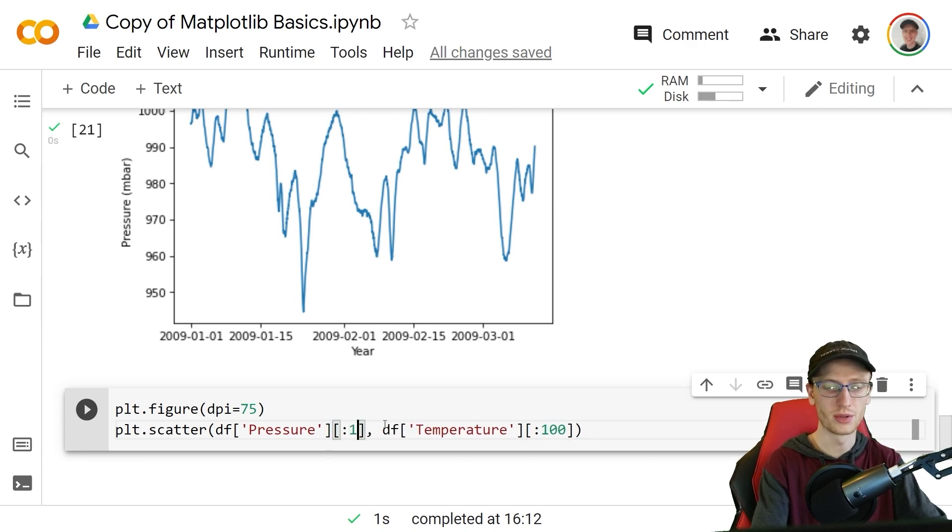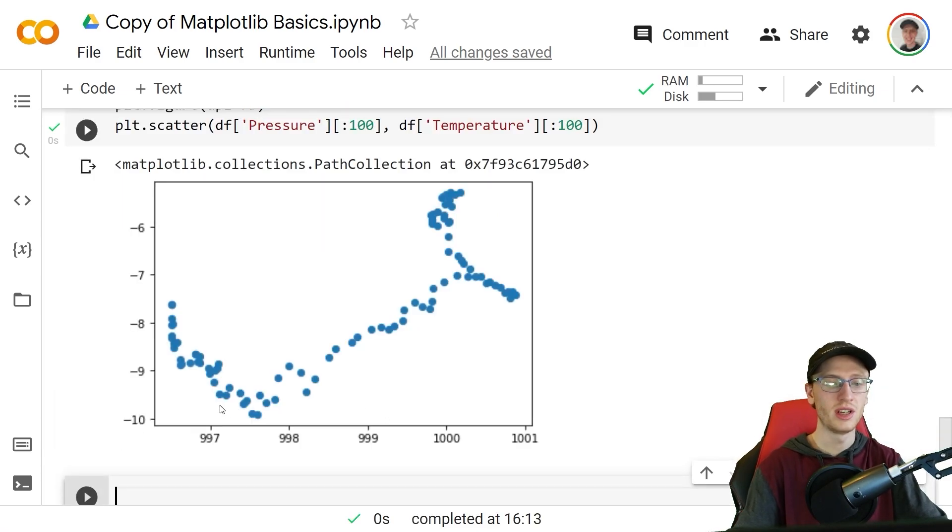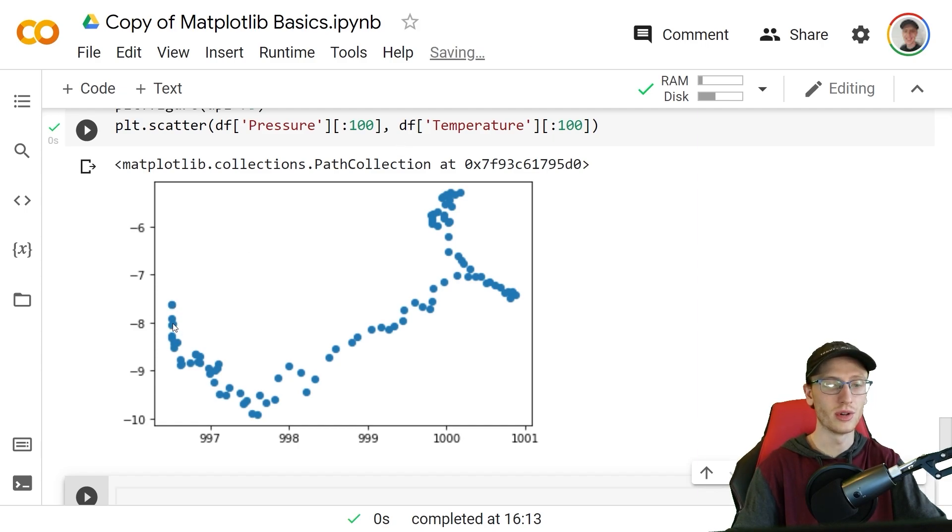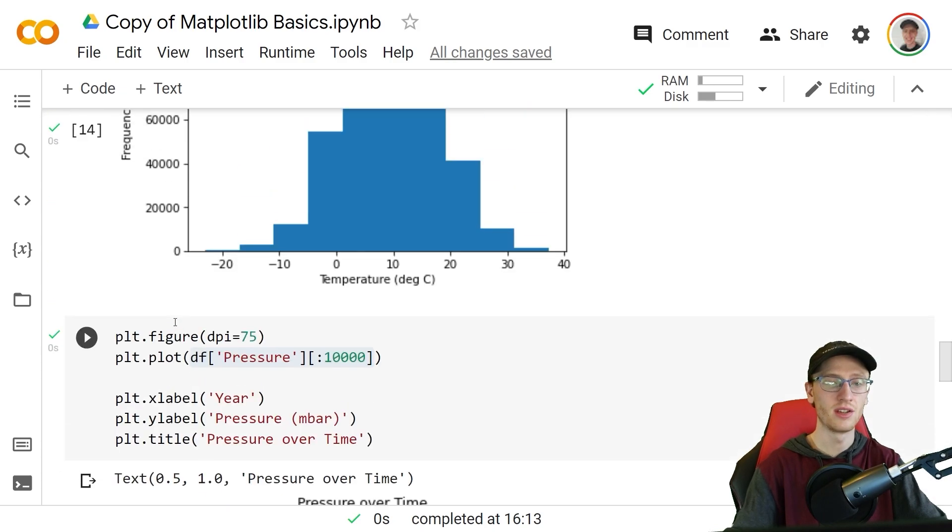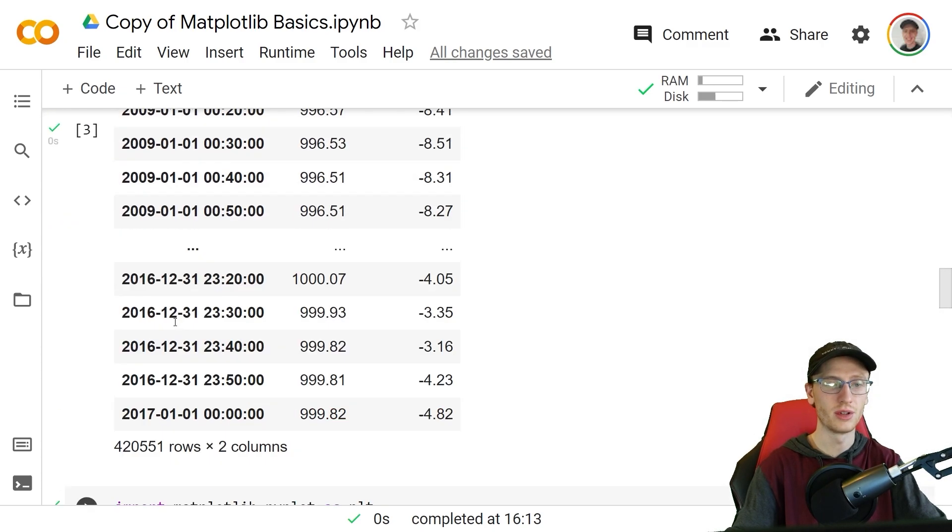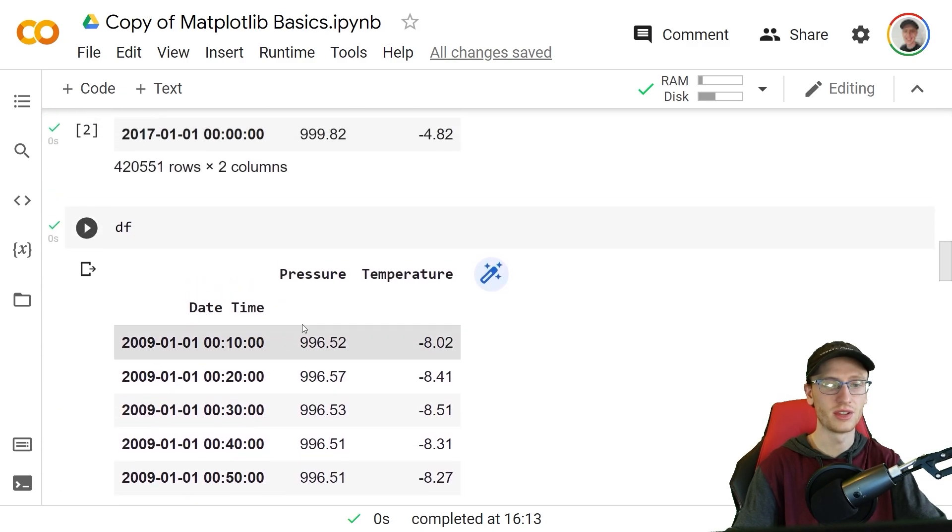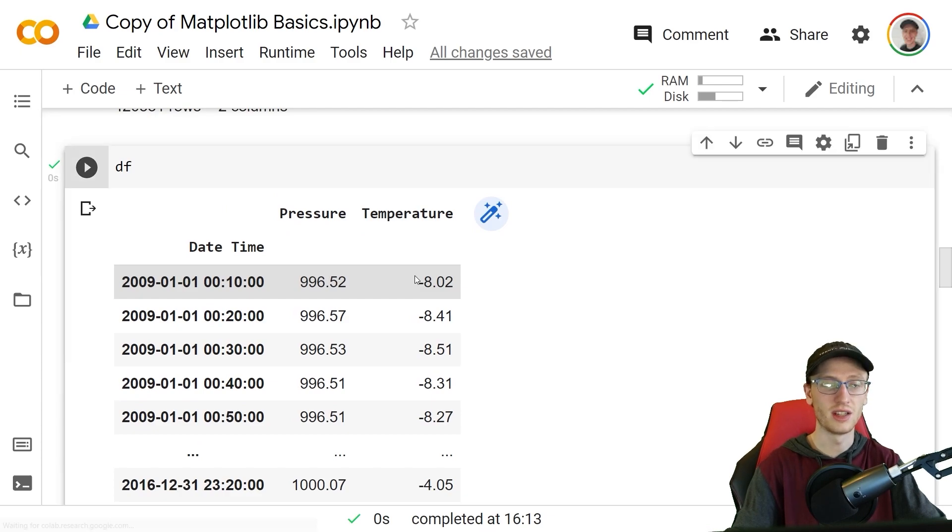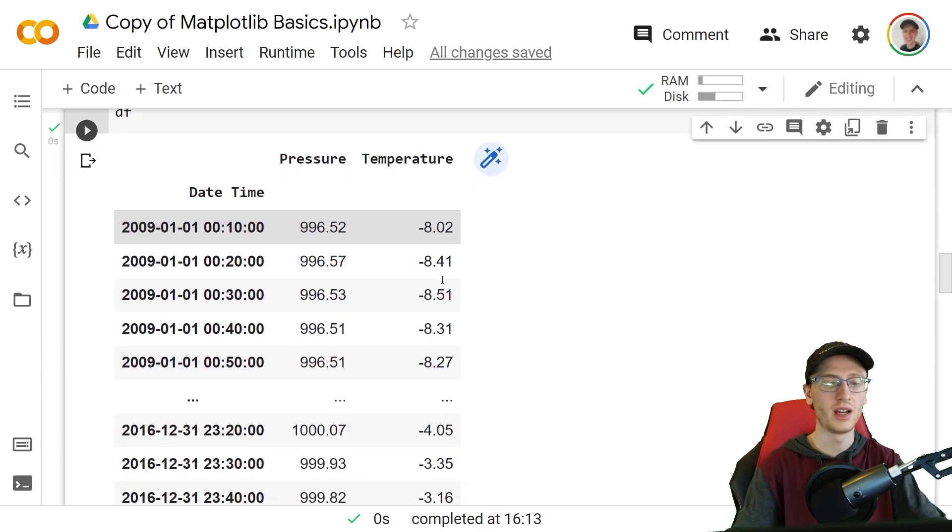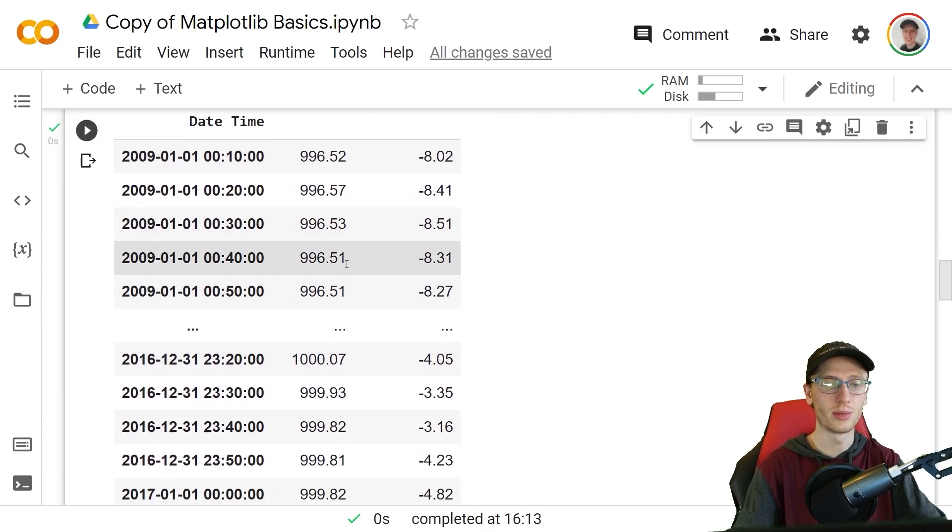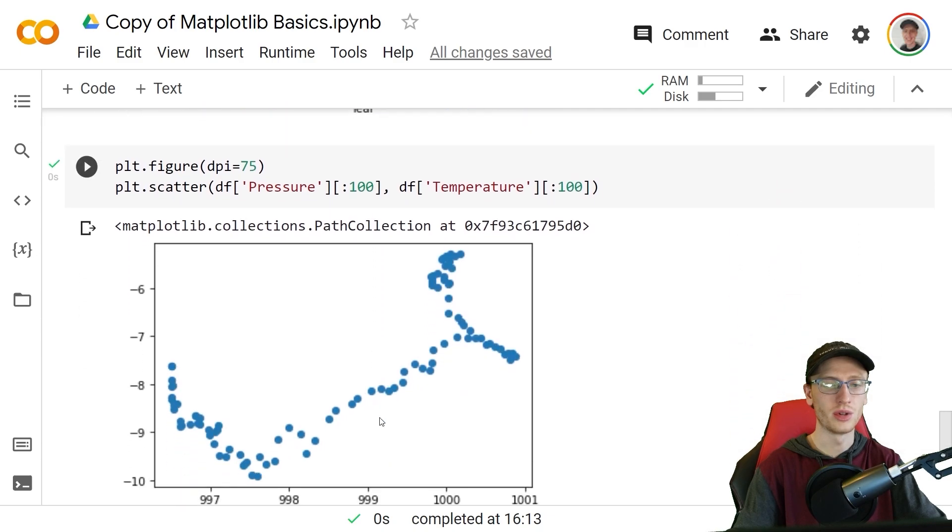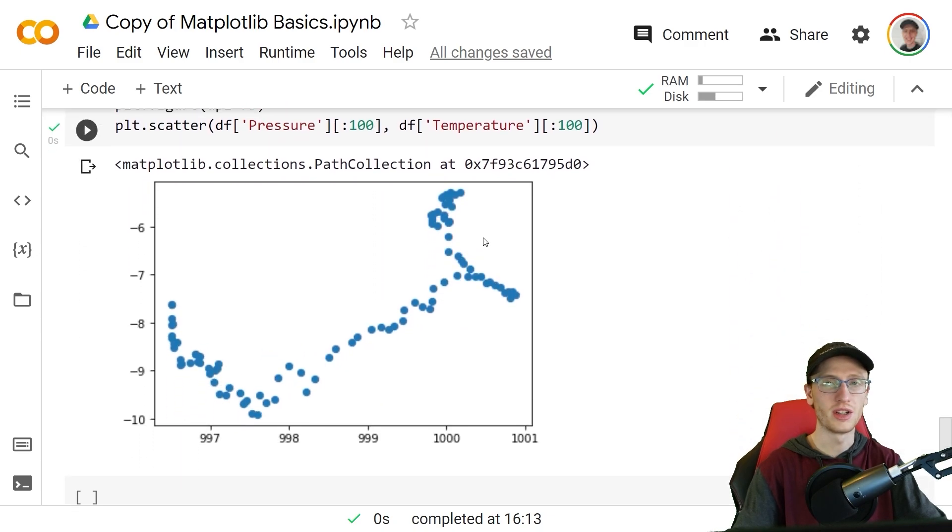We have to do it for both of those and then what we'll see is on the x-axis we have the pressure and on the y-axis we have the temperature. If we look at points maybe over here we see it's about 996 and negative 8. If we go back up and look at our data set for a second we have lots of points like this 996 and negative 8, and we have so many different points that are all going to be shown on this plot here, at least the first hundred.